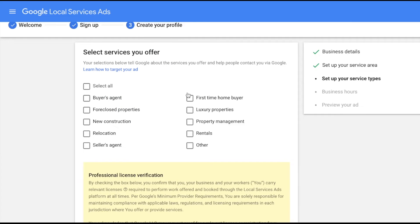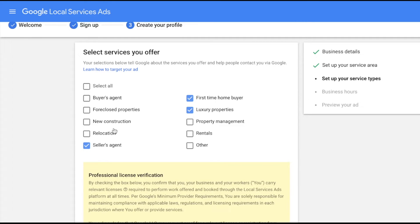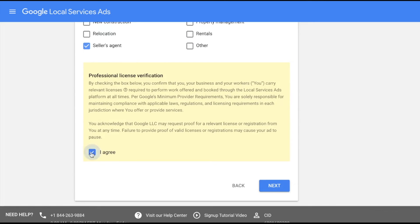Here's where you select the services that you offer. If I had selected plumber or acupuncture, I'd be seeing different options. For real estate, we want to focus on luxury properties, first-time home buyers, and maybe a seller's agent. You don't want to select all of these options — only select the services you actually offer. Selecting all of them can hurt and impact your ad performance. Tap 'I agree' and next.